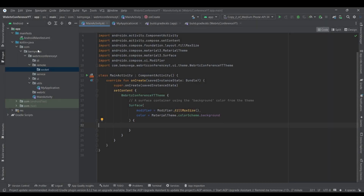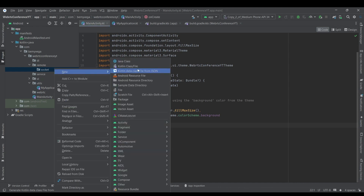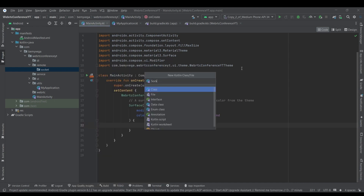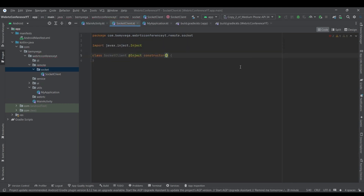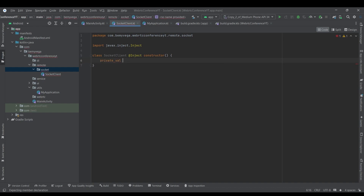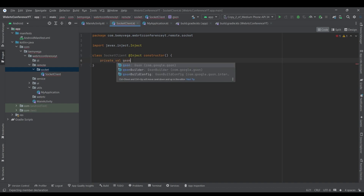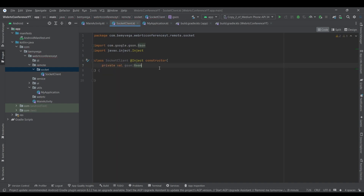Hey everyone, welcome back. In this video we are going to create our WebSocket client for our Android application. Let's start by creating a file called SocketClient. This class is going to be injectable and it will have a JSON object inside the constructor, so let's create this JSON object as a module.